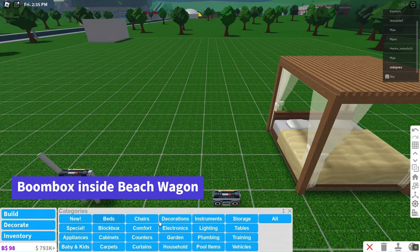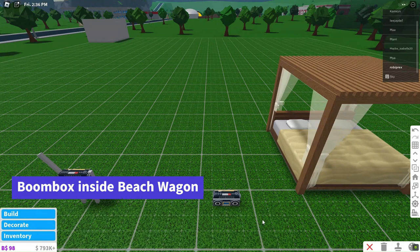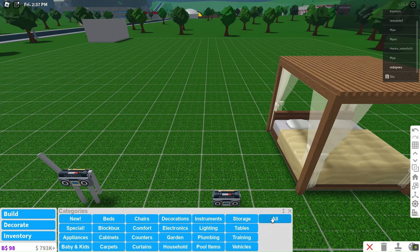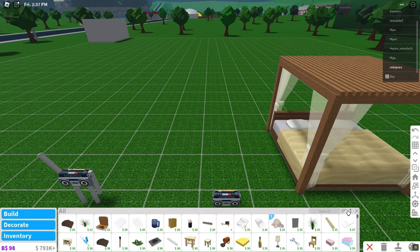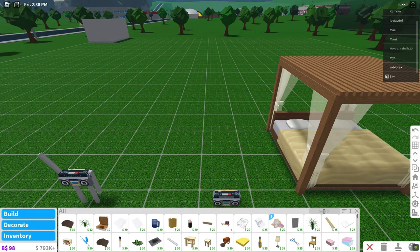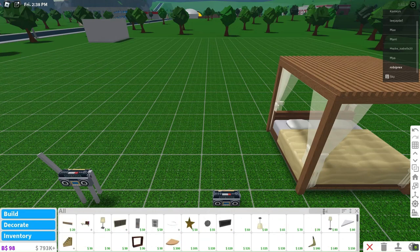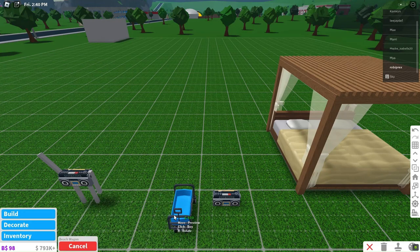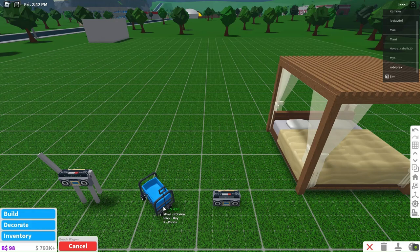Continuing with the boom box theme, I have another exciting hack to share. Grab a beach wagon and snugly place a boom box inside it. This clever trick allows you to bring your favorite tunes along to the beach.